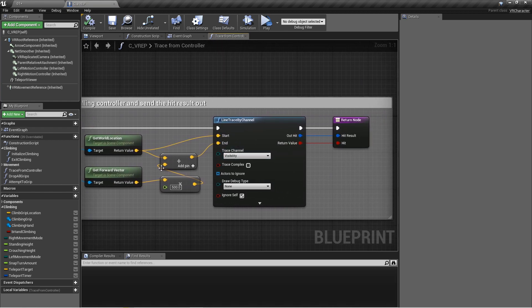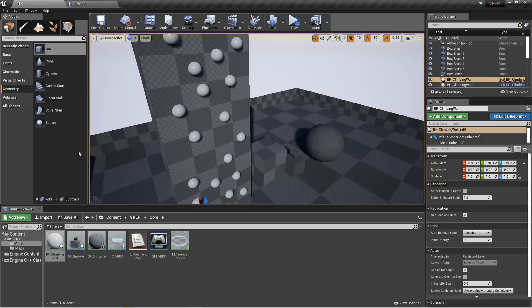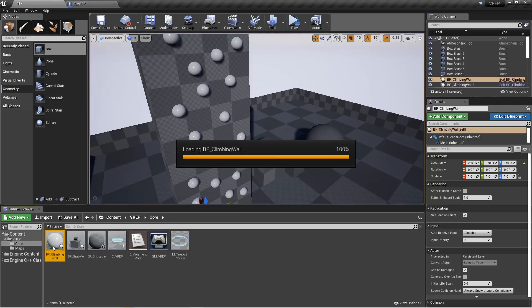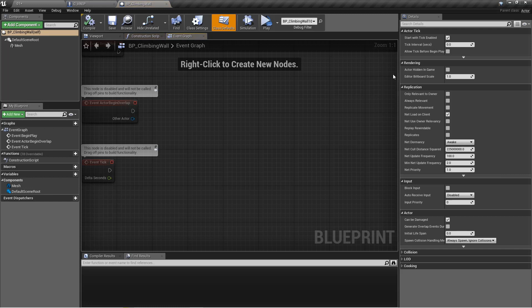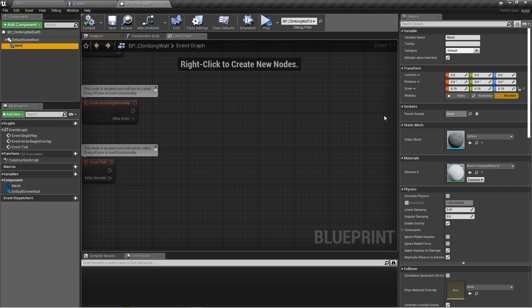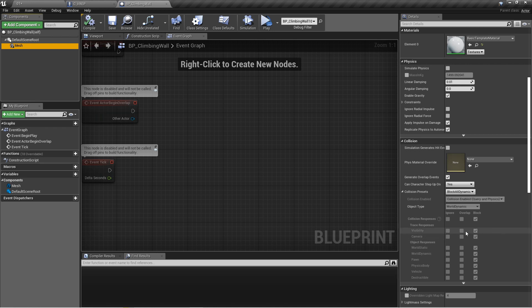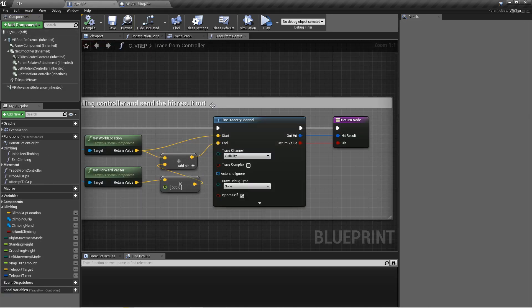This line trace is looking for things that block the visibility channel. So you can see again on this climbing wall, we're looking for this mesh and you can see that it blocks the visibility channel here. Okay, so the trace will find it. If it was set to ignore, the trace would not see it.